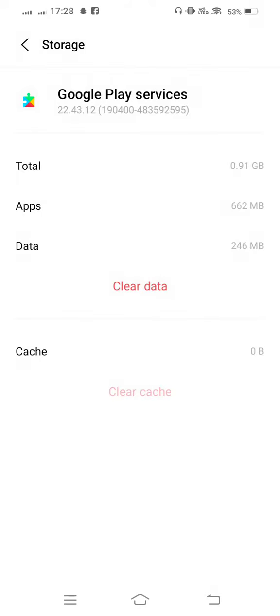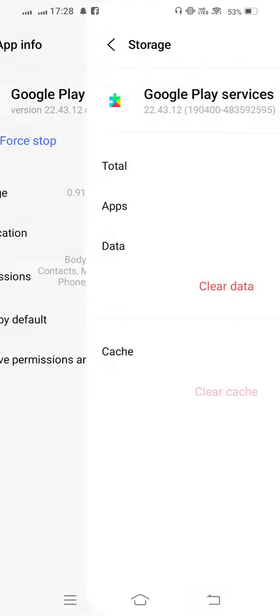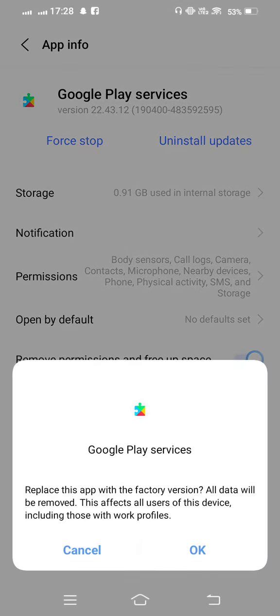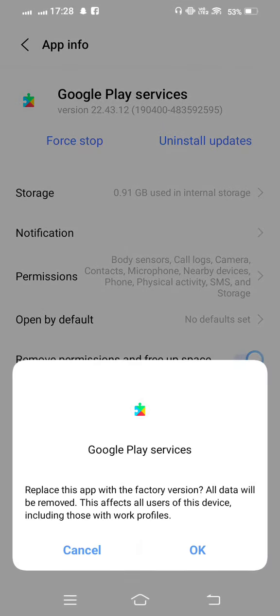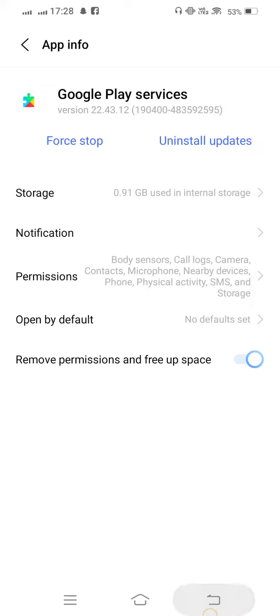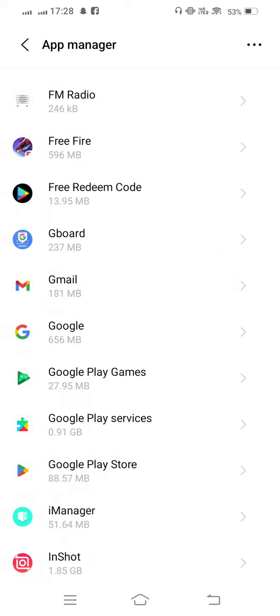And one step, go back and uninstall updates. Now after that, go back and open Google Play Store.